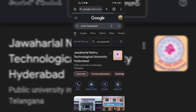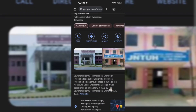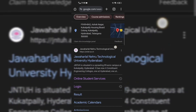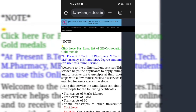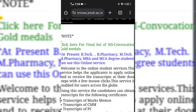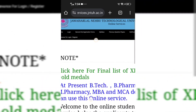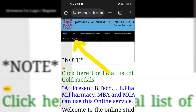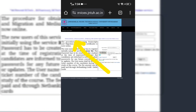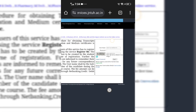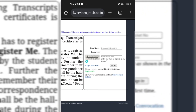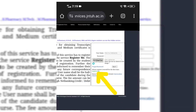First, go to Chrome and search for JNTUH Hyderabad. Here you have to click on 'Online Student Services.' Once that page opens, click on 'Login' where the arrow mark is showing. After clicking login, a new page will open where you have to register yourself — click on 'Register Me.'